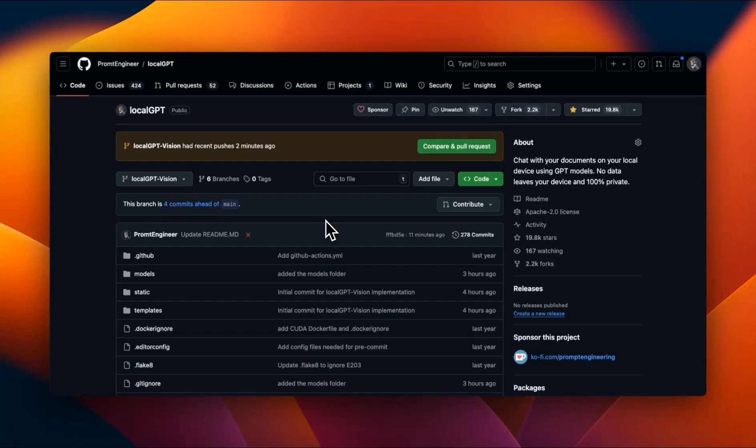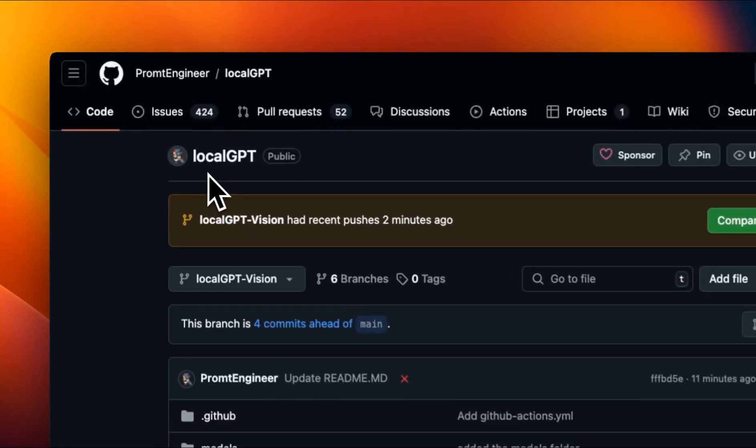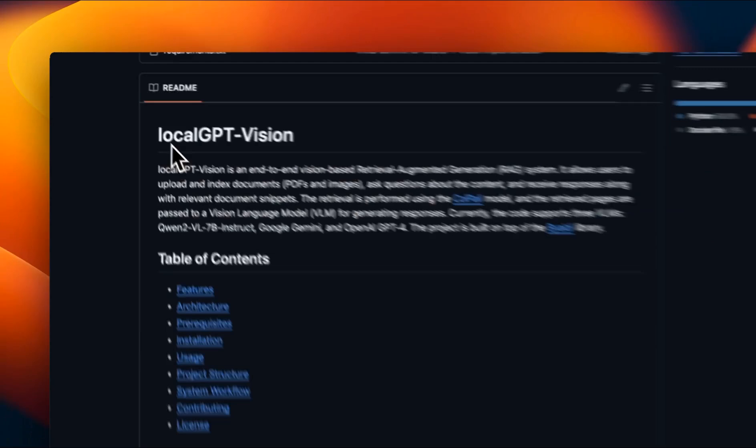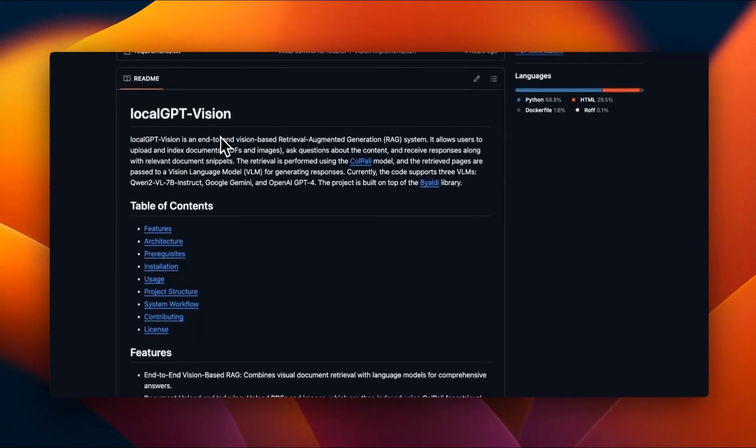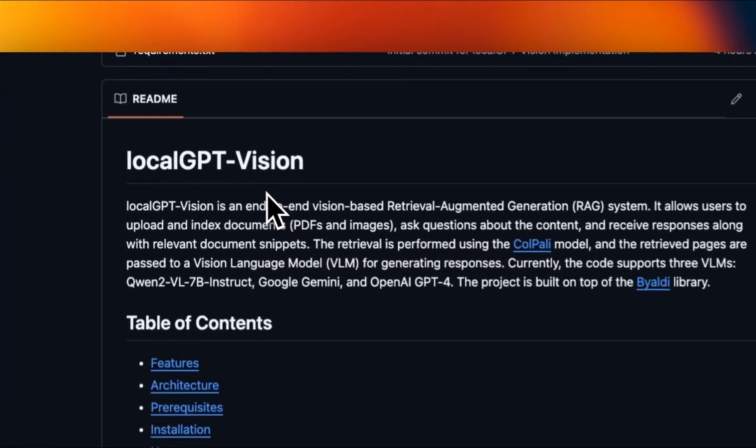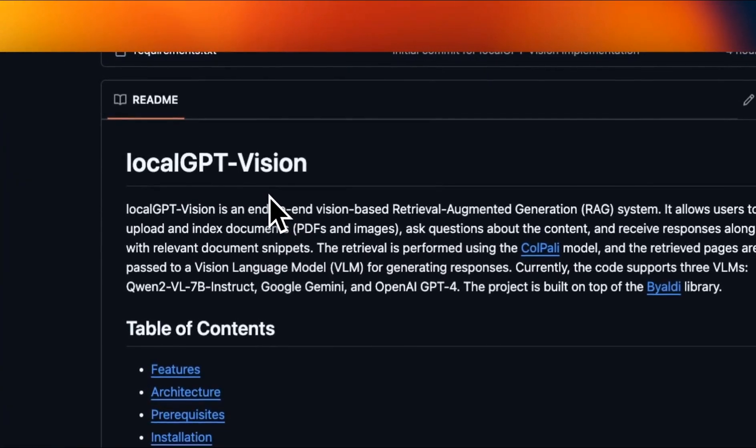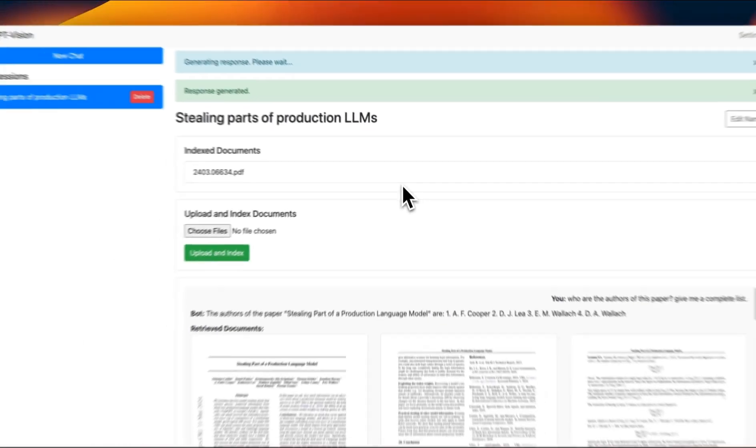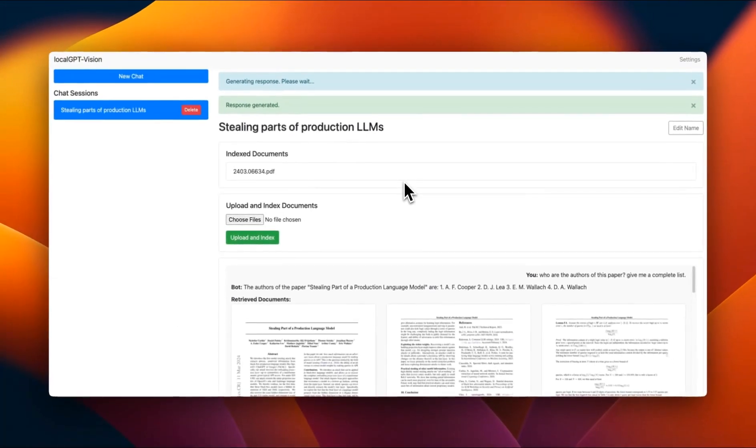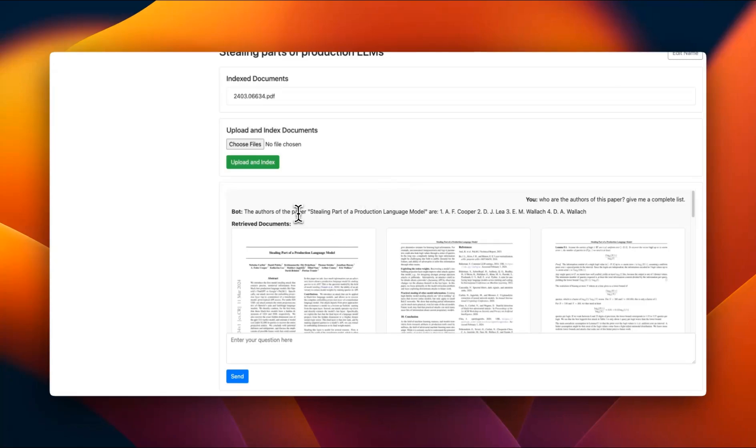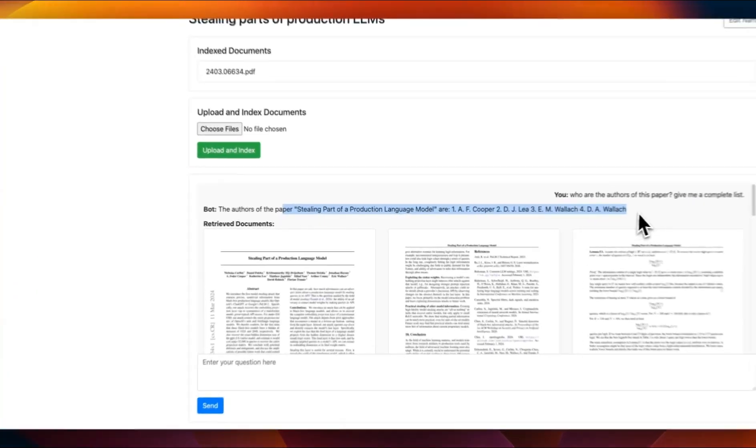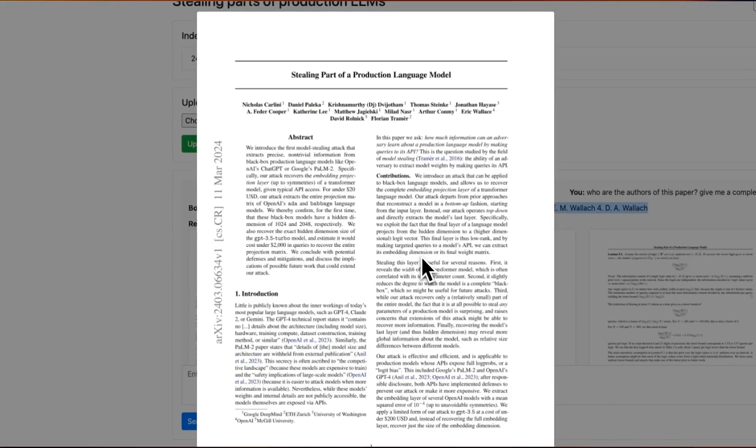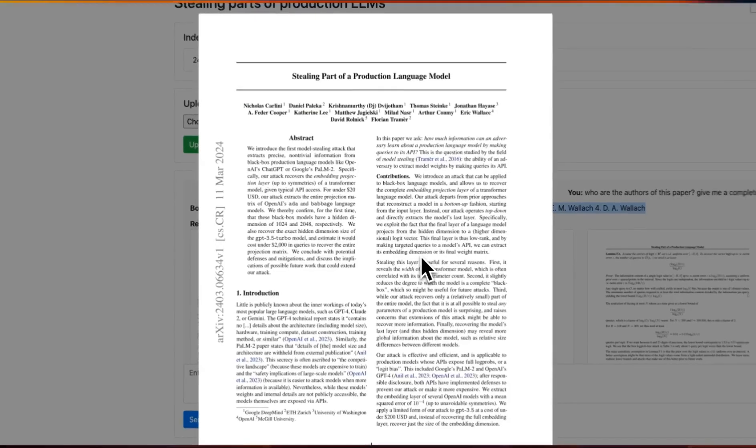It's been a while since there was any update to localGPT, but I'm really excited to share this one. This new version is called localGPT Vision. It comes with a completely new UI which can not only give you the answers, but directly gives you the pages where the answers are coming from.